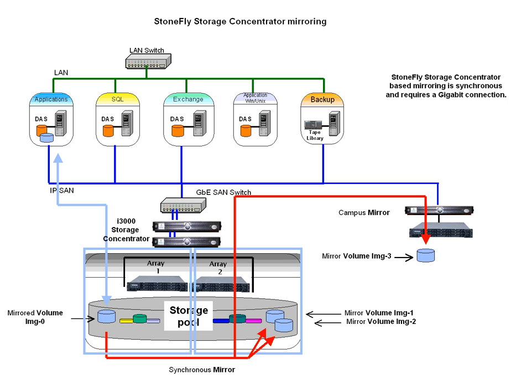One, an additional concentrator and storage array needs to be used as the target for the remote mirror. Two, the connection speed should be a minimum of one gigabit with low latency.